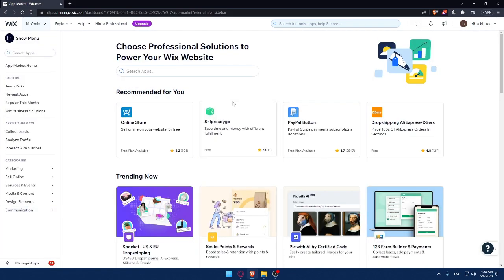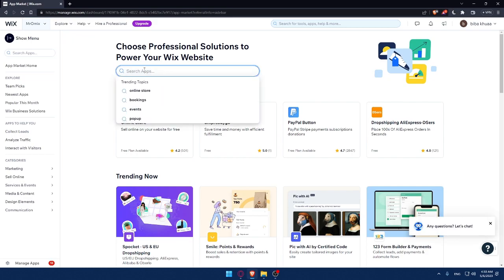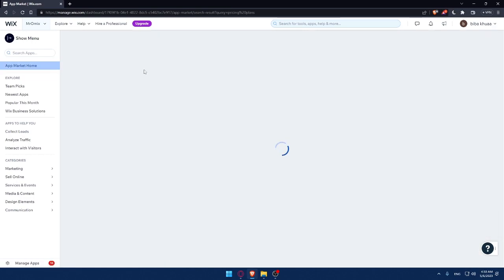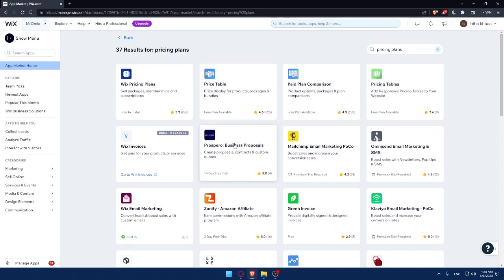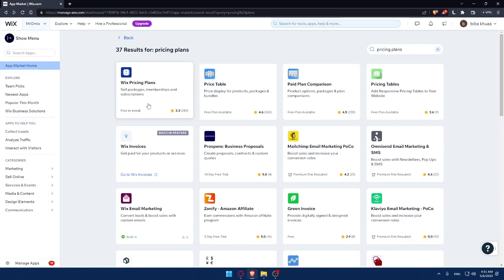Here, we'll go to the search apps option and simply type pricing plans and hit the enter button. That will take us to the page directly. And simply from here, you'll have a lot of options. So you can do your own research about it.